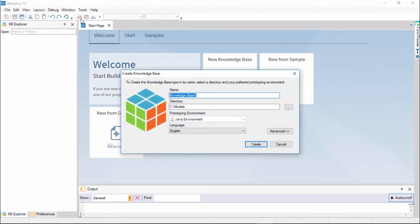This window is displayed. There, we have to enter a name for the new knowledge base.